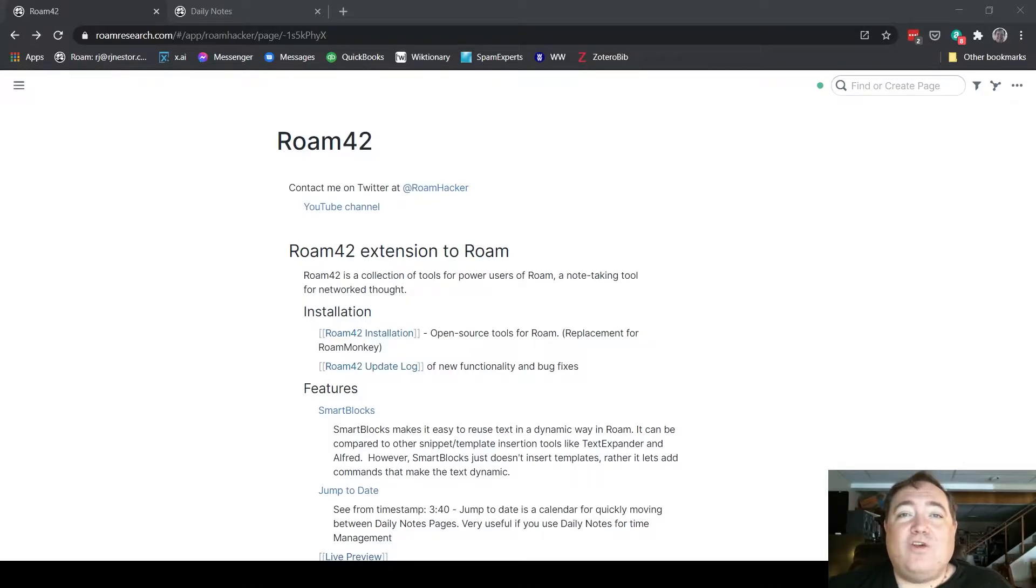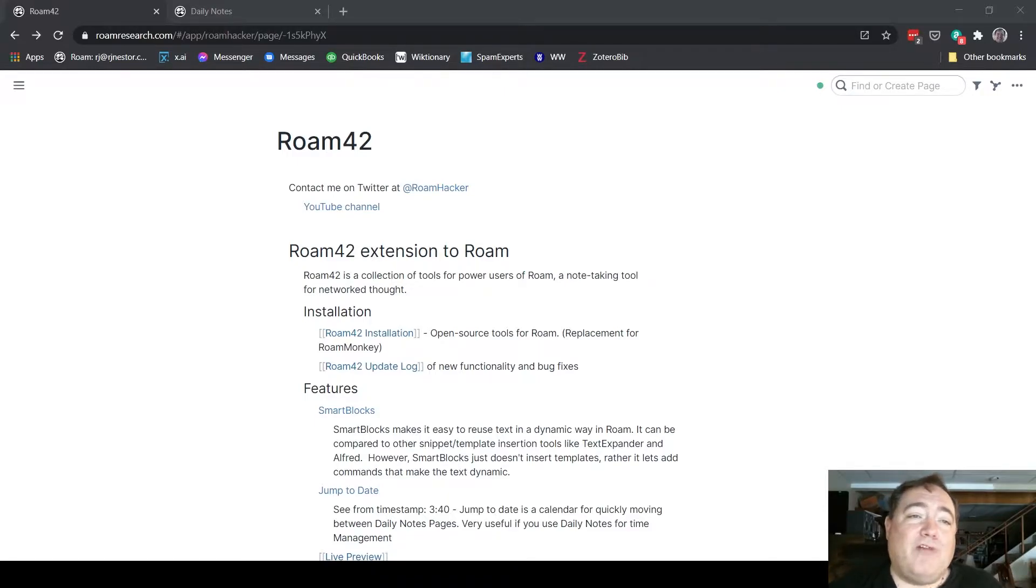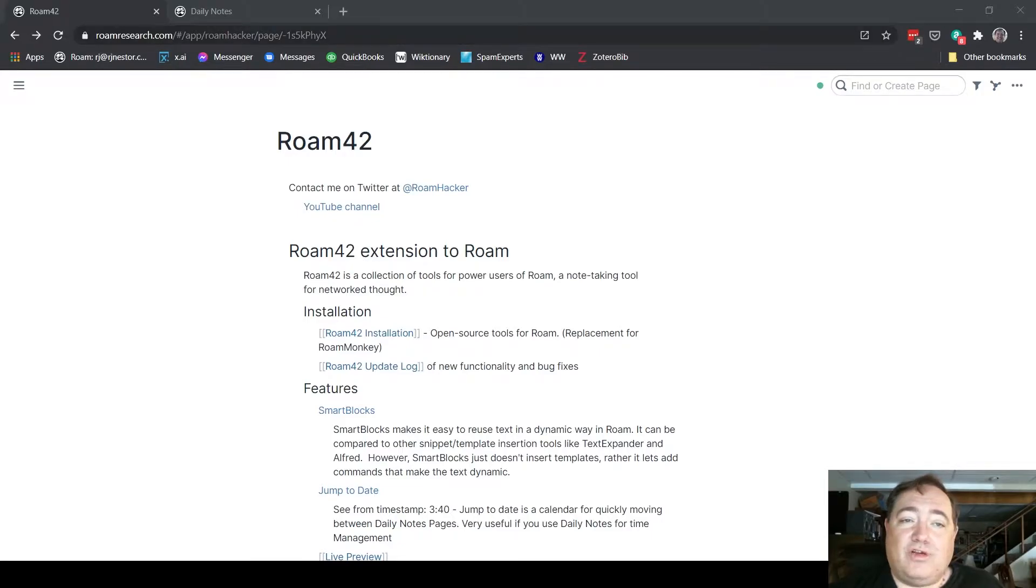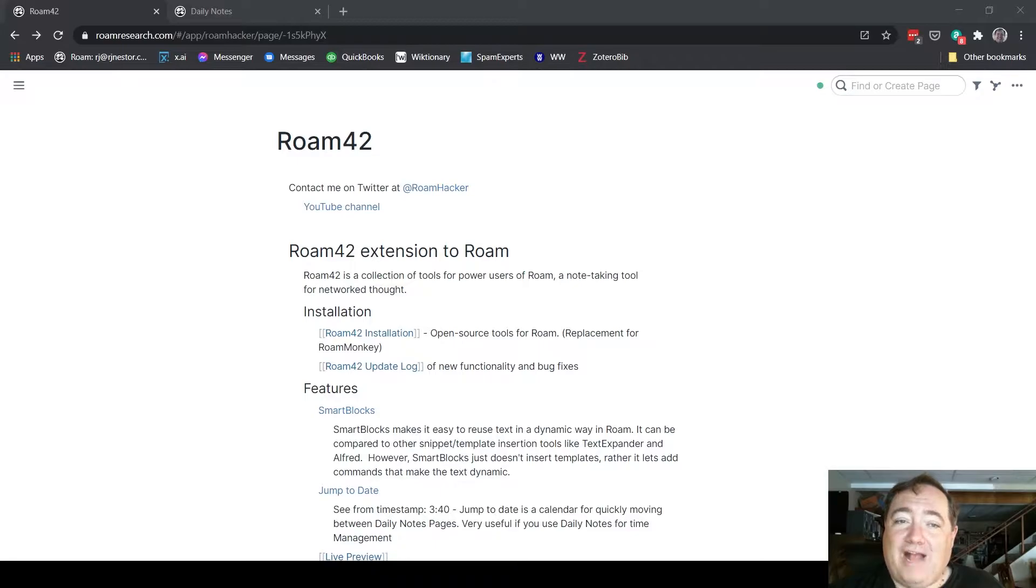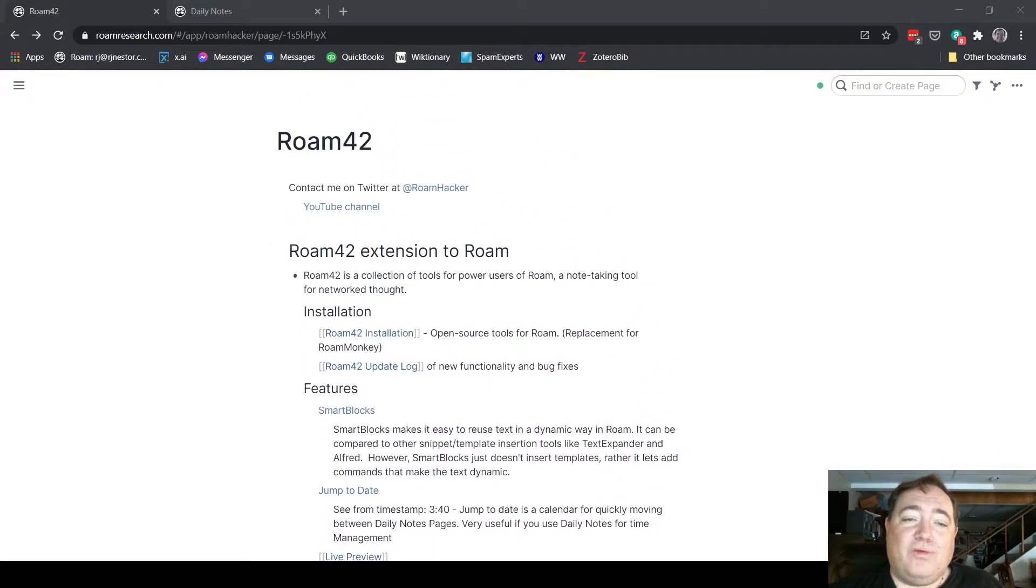All you have to do is go to Roam42.com, and that will redirect you to his public Roam42 graph. As you look on this page, a little way down here you'll notice it says Roam42 installation.